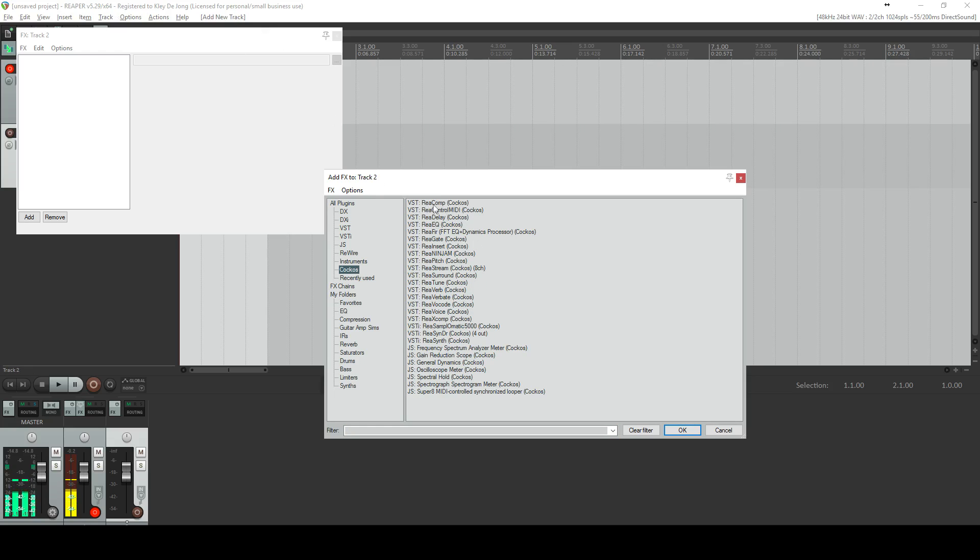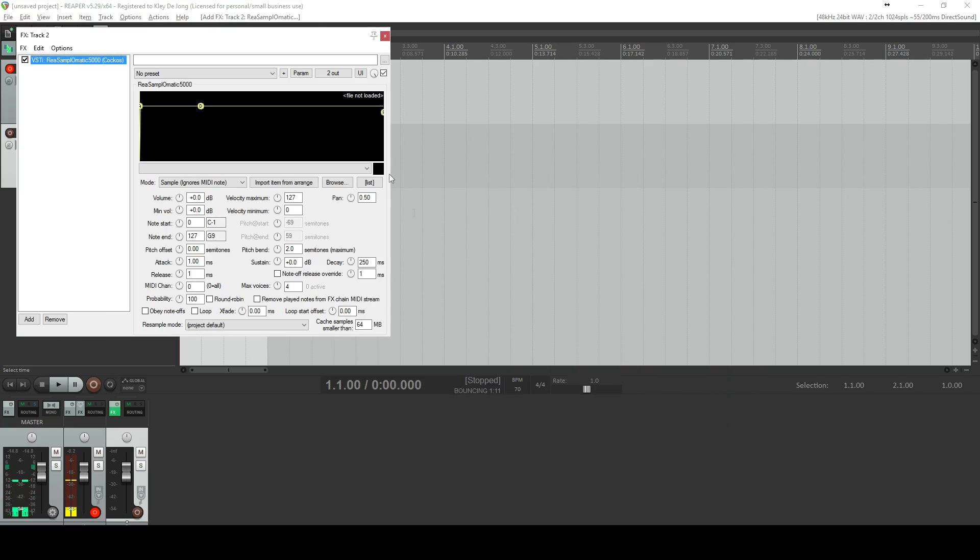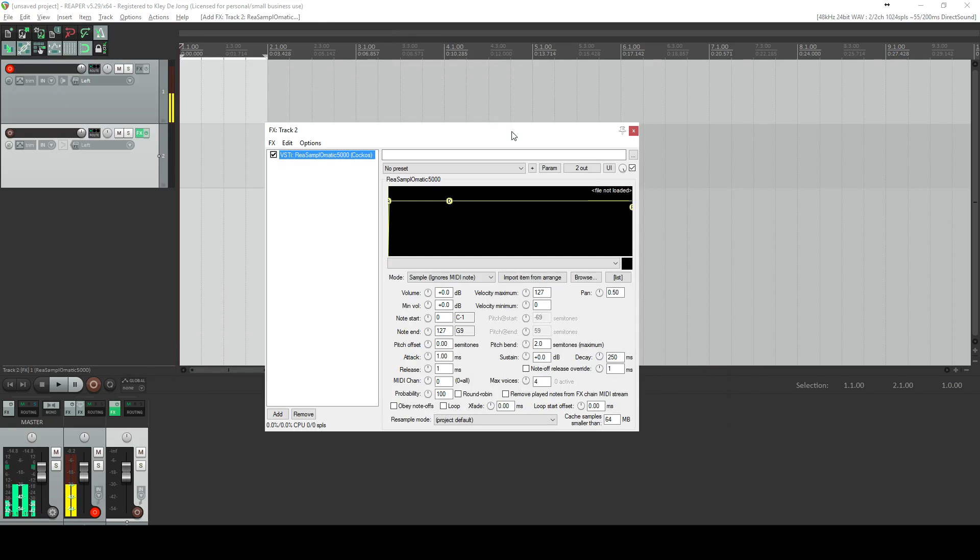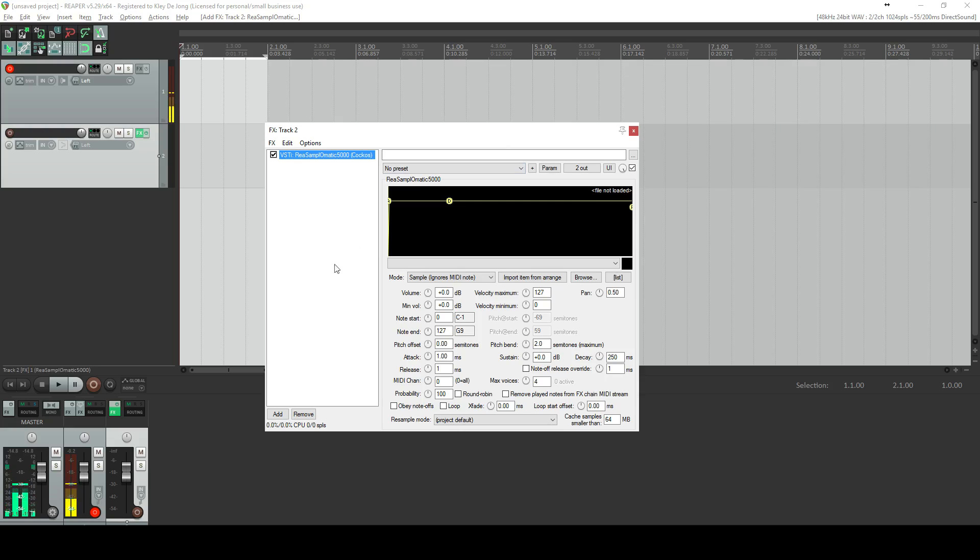Anything that goes REA is a Reaper default plugin. You want to go here to this REA Samplomatic 5000. It's a VSTi and this is a sample loader. It's a really simple yet powerful plugin. Comes default stock with Reaper and works great for this application.